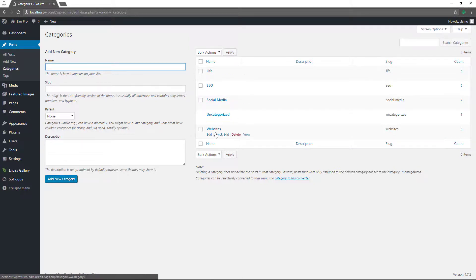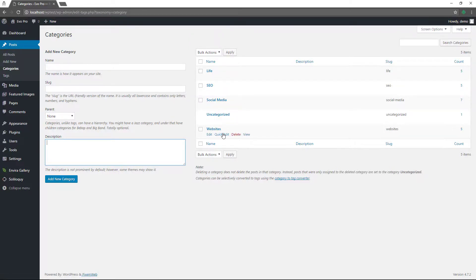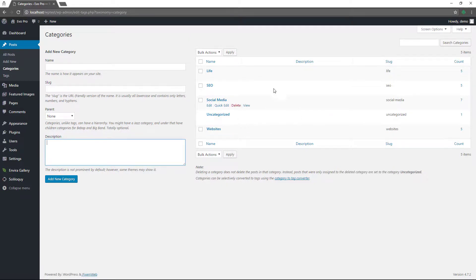To create a new category, you can create it right here — give it a name, like life, SEO, or social media. The slug will be lowercase, which is how the URL will look. If it's going to be a parent category, you check it off there. It's good to put a description for SEO purposes. Then just add the category and it'll be placed in the list. The numbers on the side tell you how many articles are associated with each category. You'd probably want to get rid of uncategorized, as it's not good for your site organization.